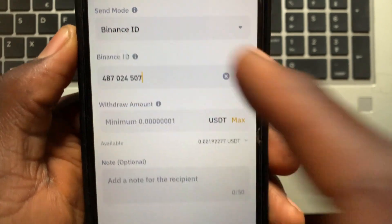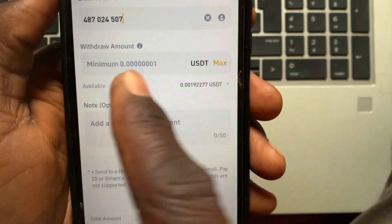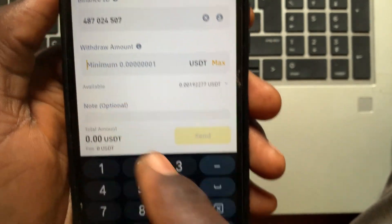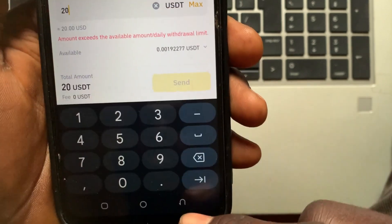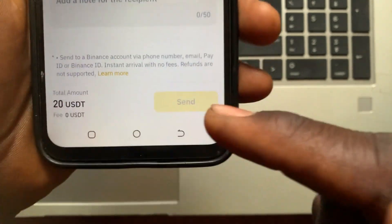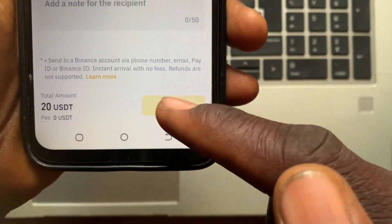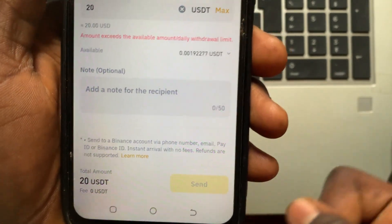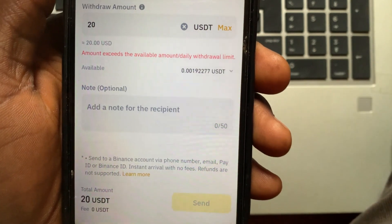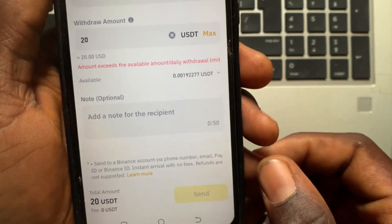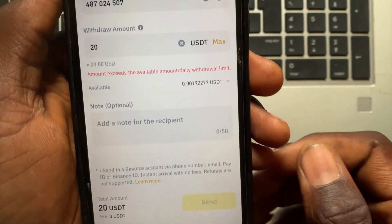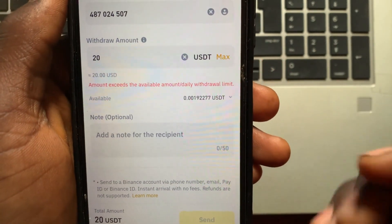After you collect the Binance ID, tap on the field and enter the Binance ID. Then type in the amount, and tap the Send button. The recipient will receive the USDT you send them.